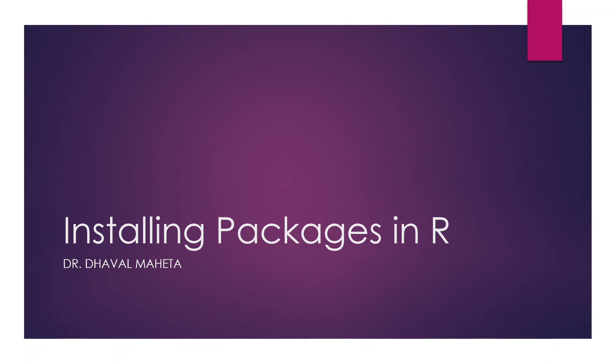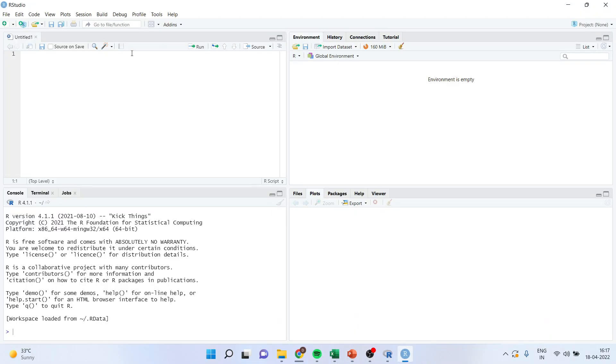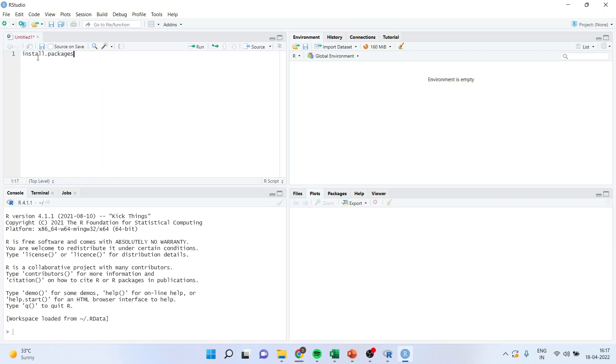Now how can we do this? There are three methods for installation of packages in R. One of the methods is to write down directly in the script file: install.packages, and make sure it is in inverted commas.